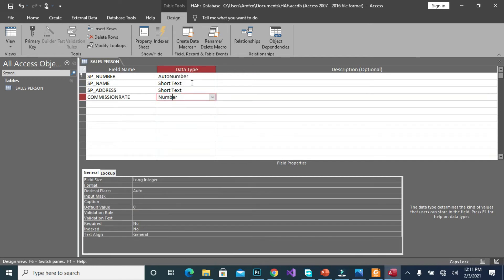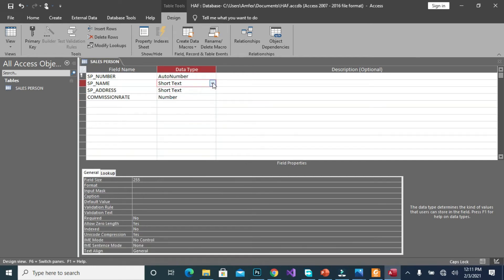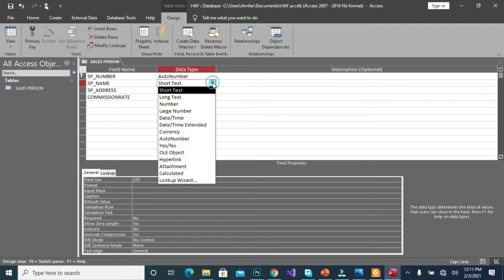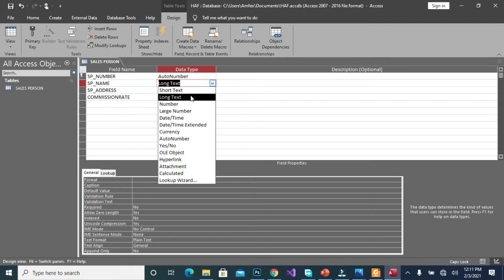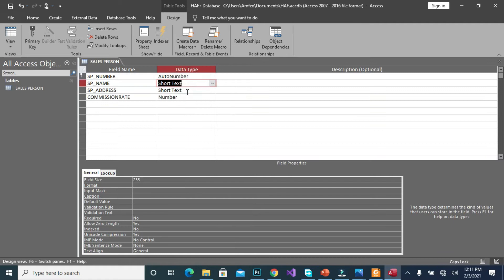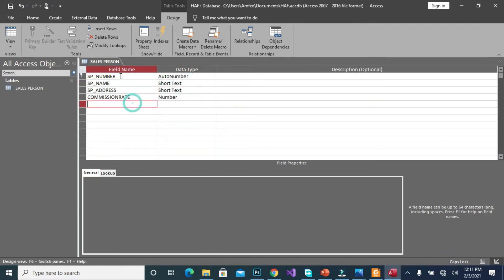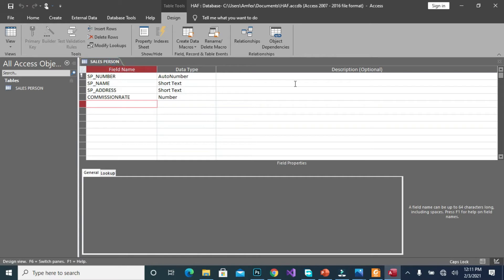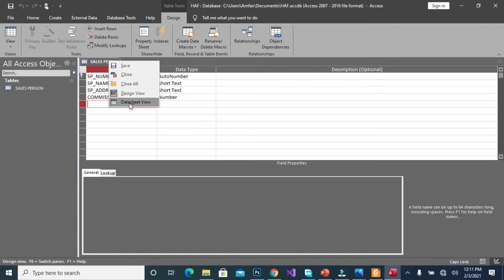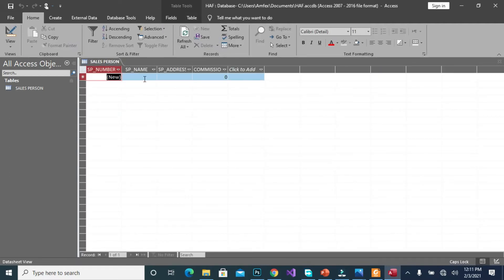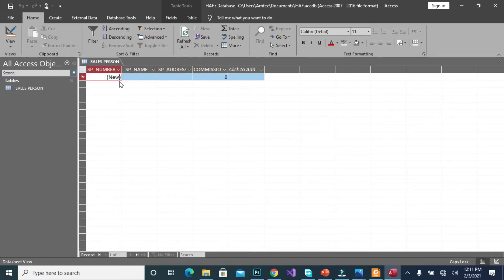So for commission rate we will label as number, address as short text, name as short text. So when we are done we right click and we save. Then we right click again then we go to the design, the database view, sorry. So we have our data sheets view. So at this point we can populate but I would like us to create all the five tables.